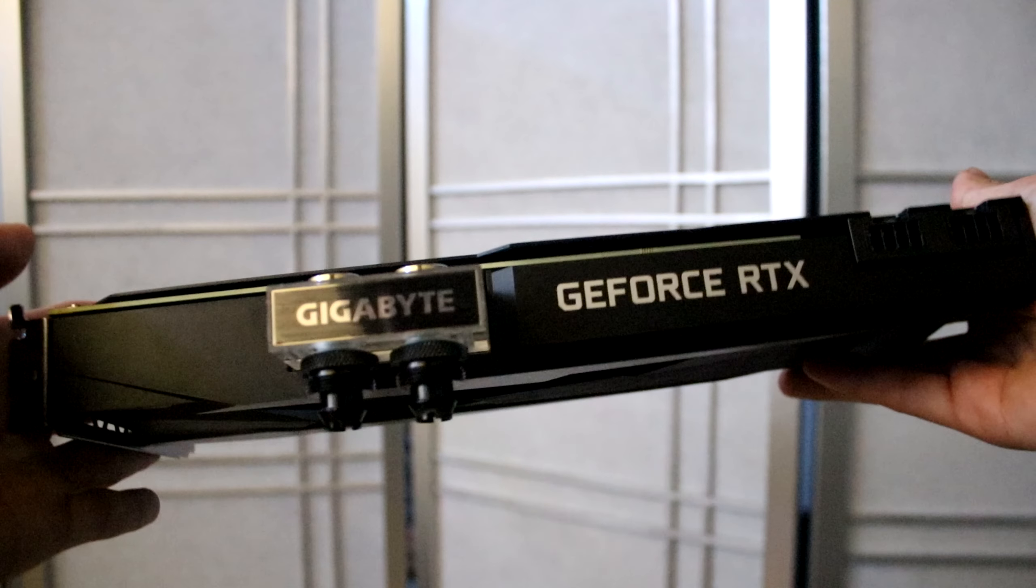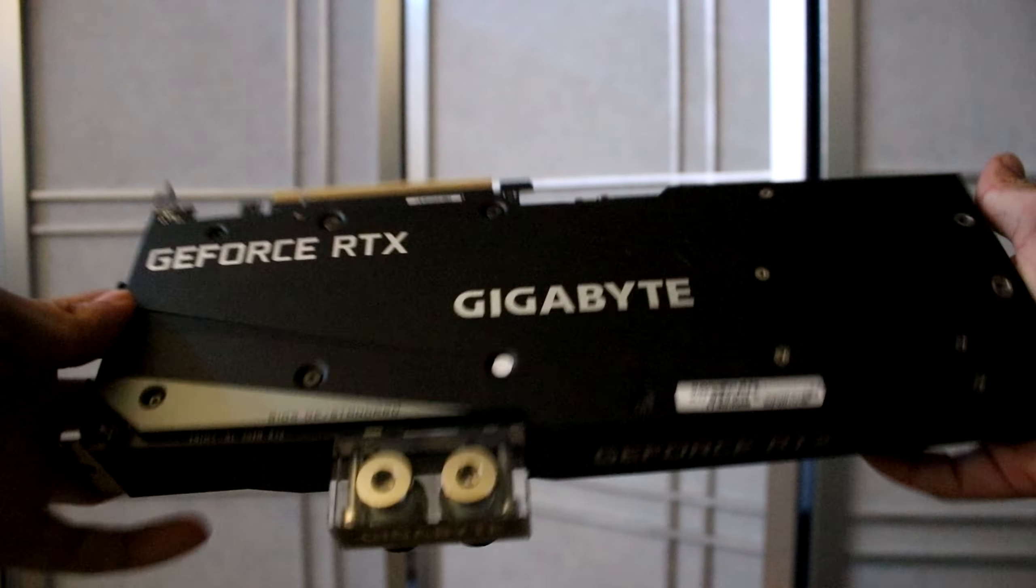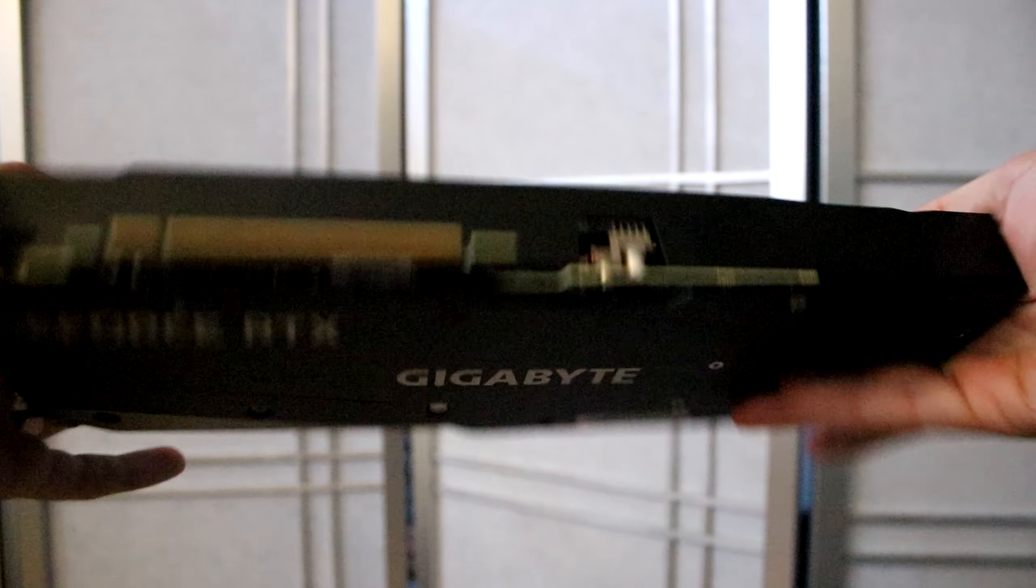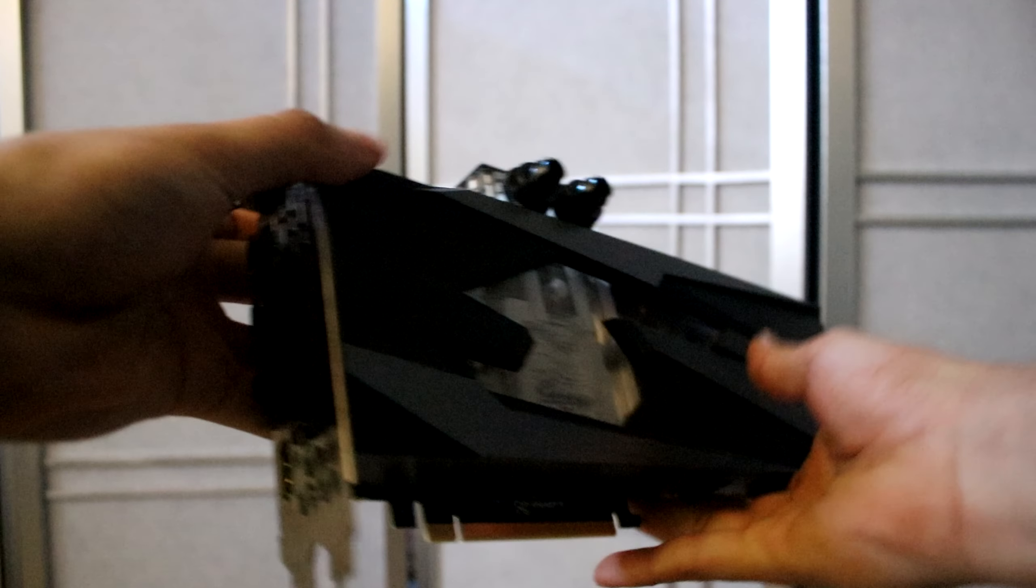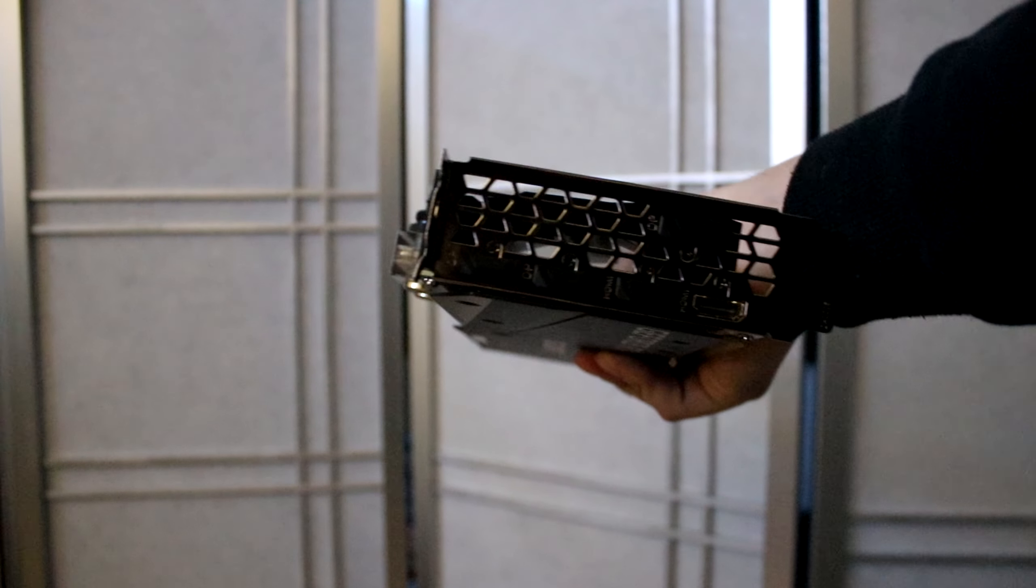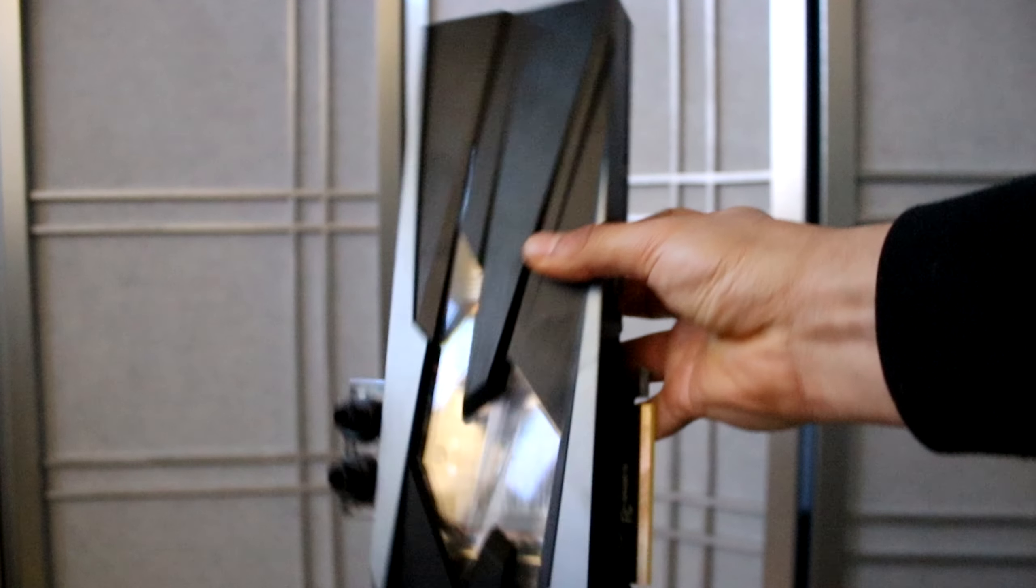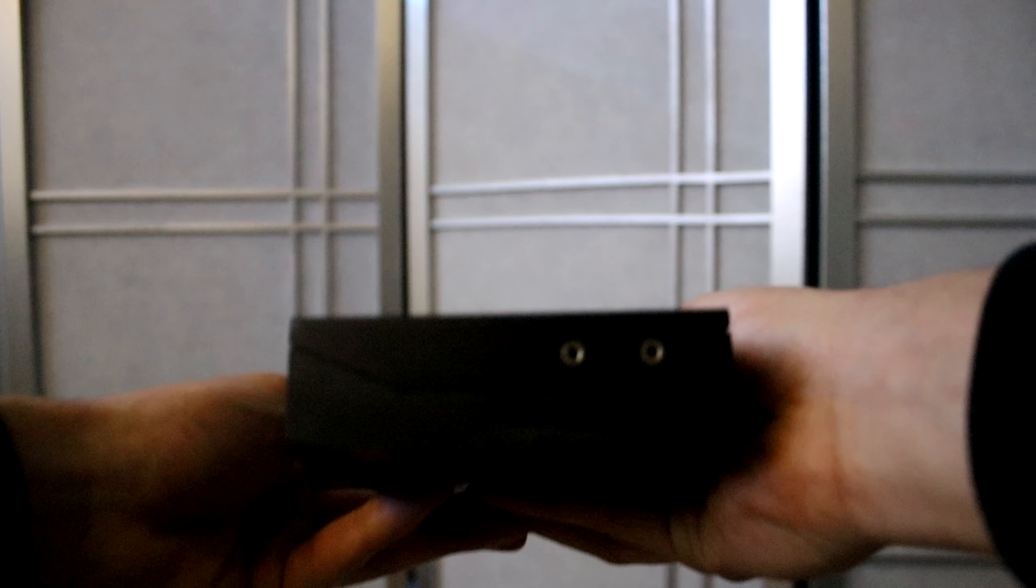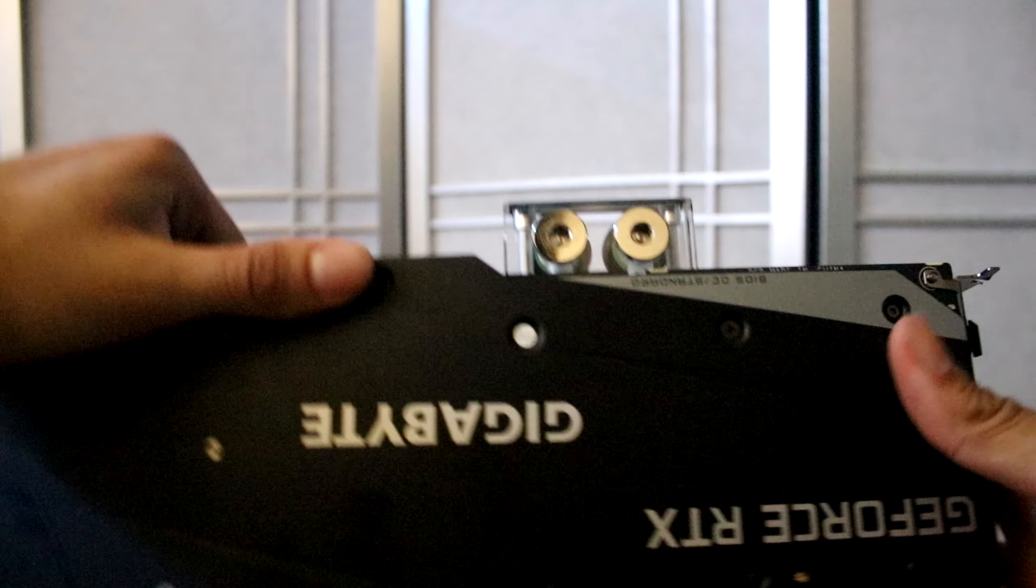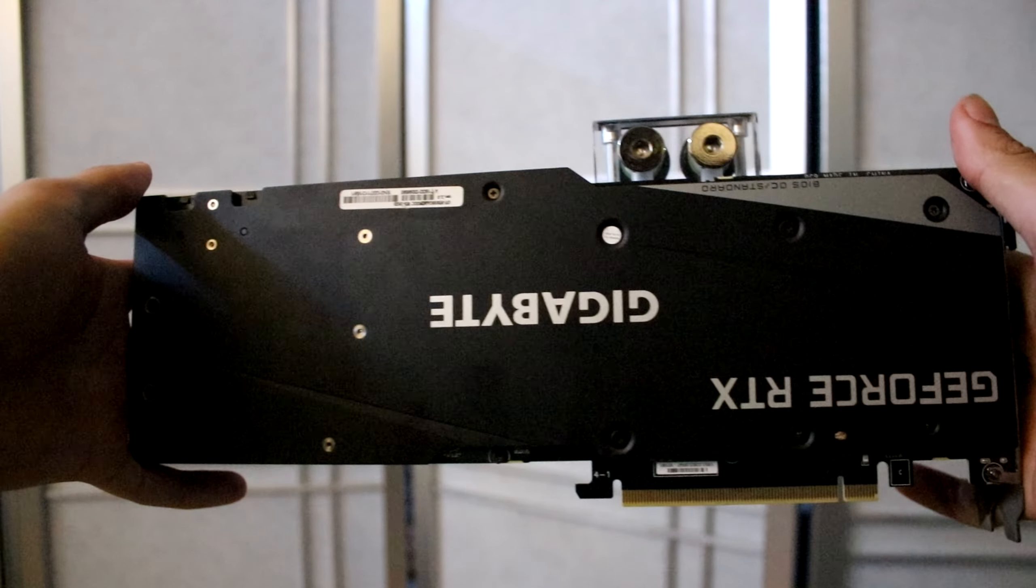This is a 3080 Gigabyte water-cooled graphics card with 10 gigabytes VRAM, LHR, so dog shit for mining. I actually never was able to mine with this, or only for a little bit, because then water started leaking out of this card. This was a hassle of a card, nightmare fueled card, hate the card.